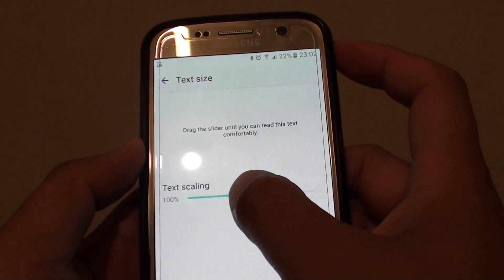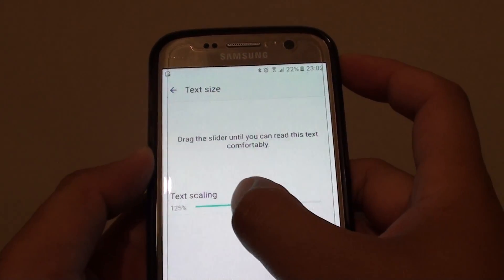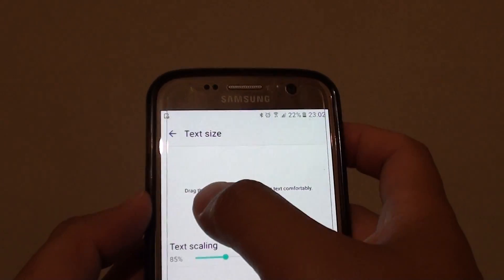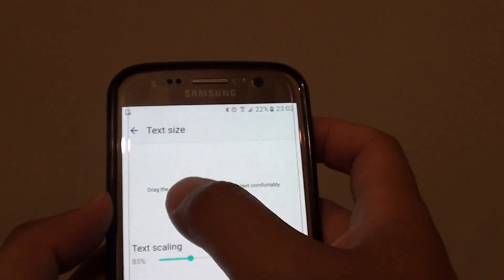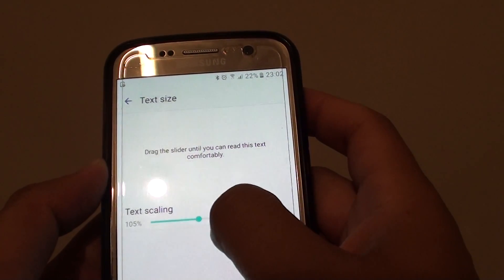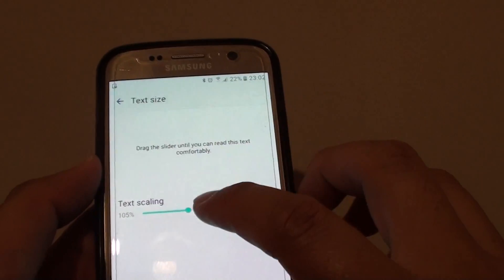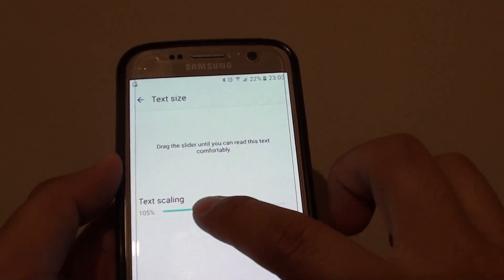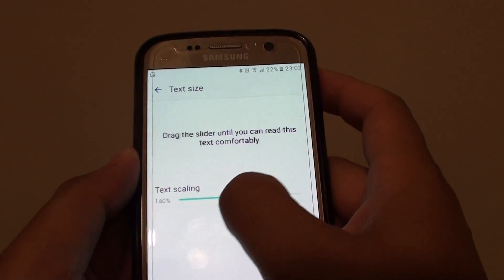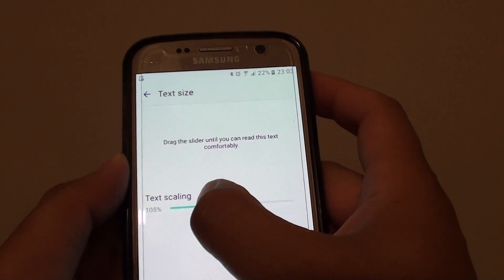You can drag it to the right hand side to increase the text size or you can drag it to the left to decrease it. At the top here is a preview that you can see what the text size looks like once you start to drag the bar. It kind of goes buggy — now I can drag it again. So there it is.